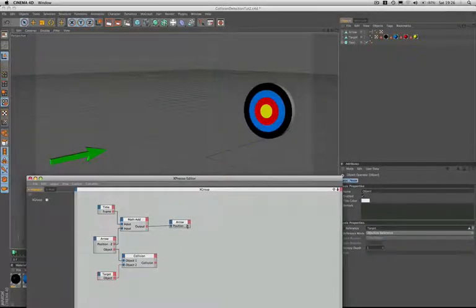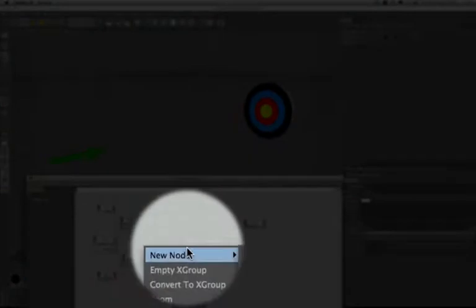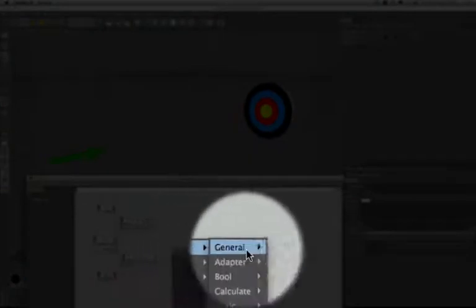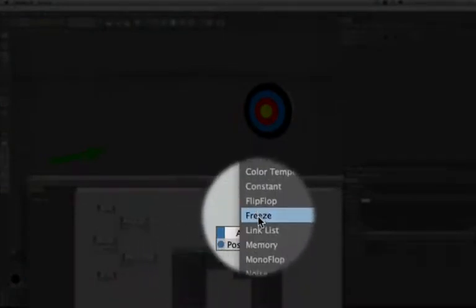Now when that happens we need the arrow to hold position and the way we're going to achieve this is by using a freeze node. So we'll just bring that one in. New node expresso general freeze node.